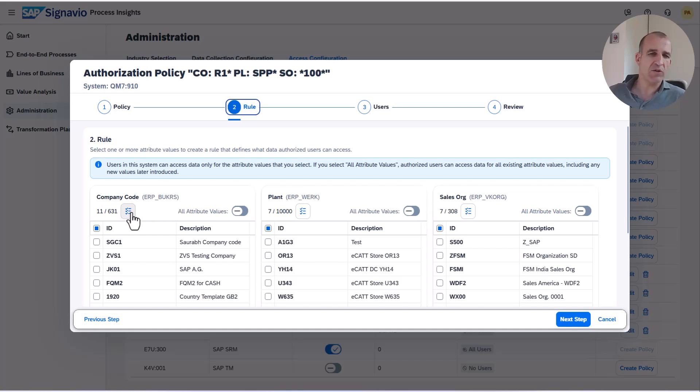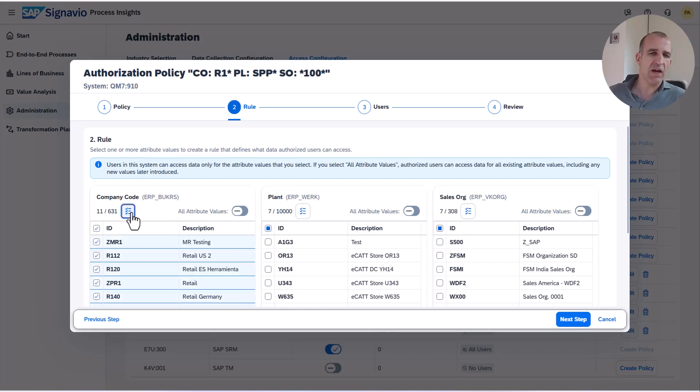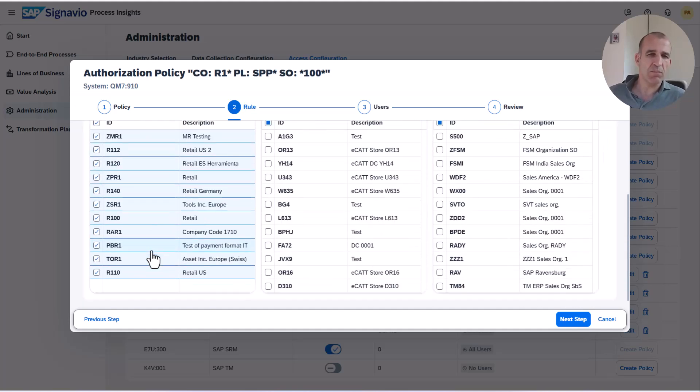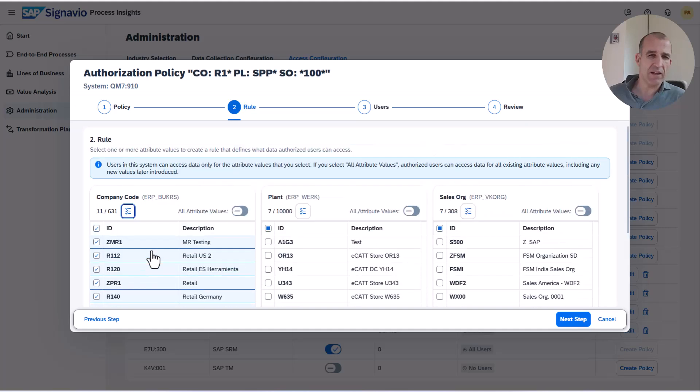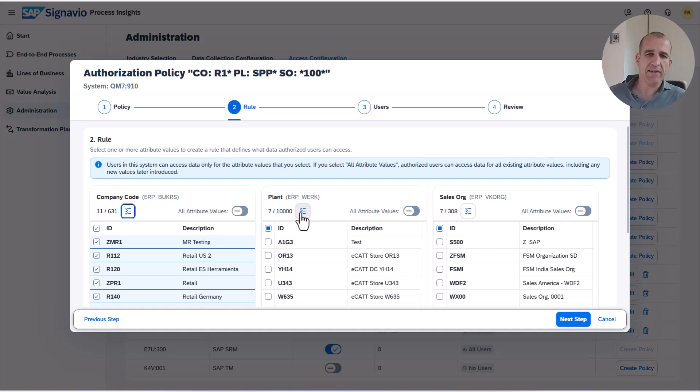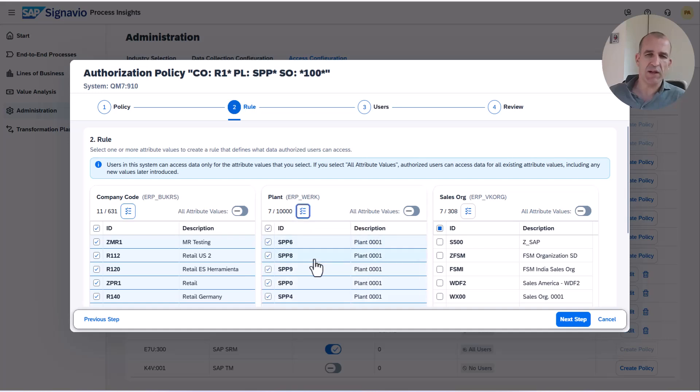I can also see which of those companies have been associated for that policy. You see it's basically 11 items, 11 companies for that policy will be allowed.